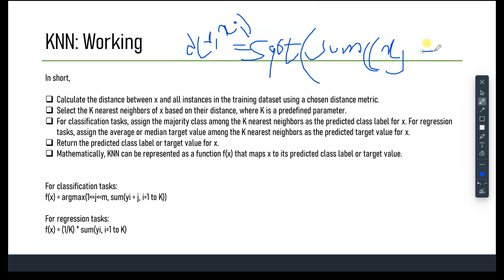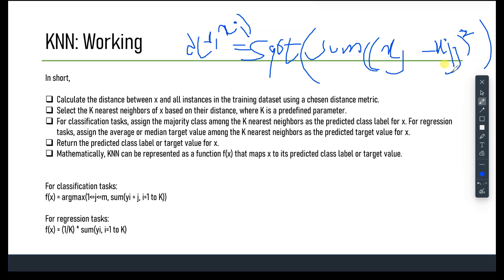In the Euclidean distance formula, Xj and Xij are the j-th feature of the test instance X and the i-th instance in the training dataset respectively. After computing distances, we select the K nearest neighbors of the test instance X based on their distances, where K is a predefined parameter. Neighbors can be selected based on either the smallest distance or the largest similarity score, depending on the distance metric used.